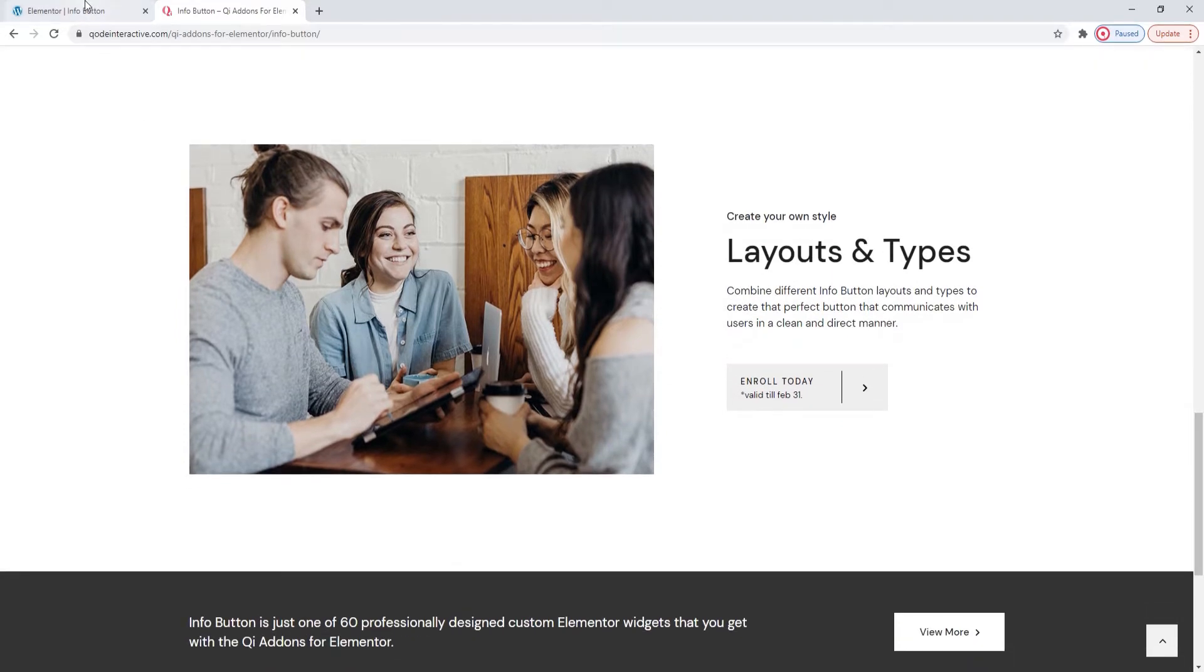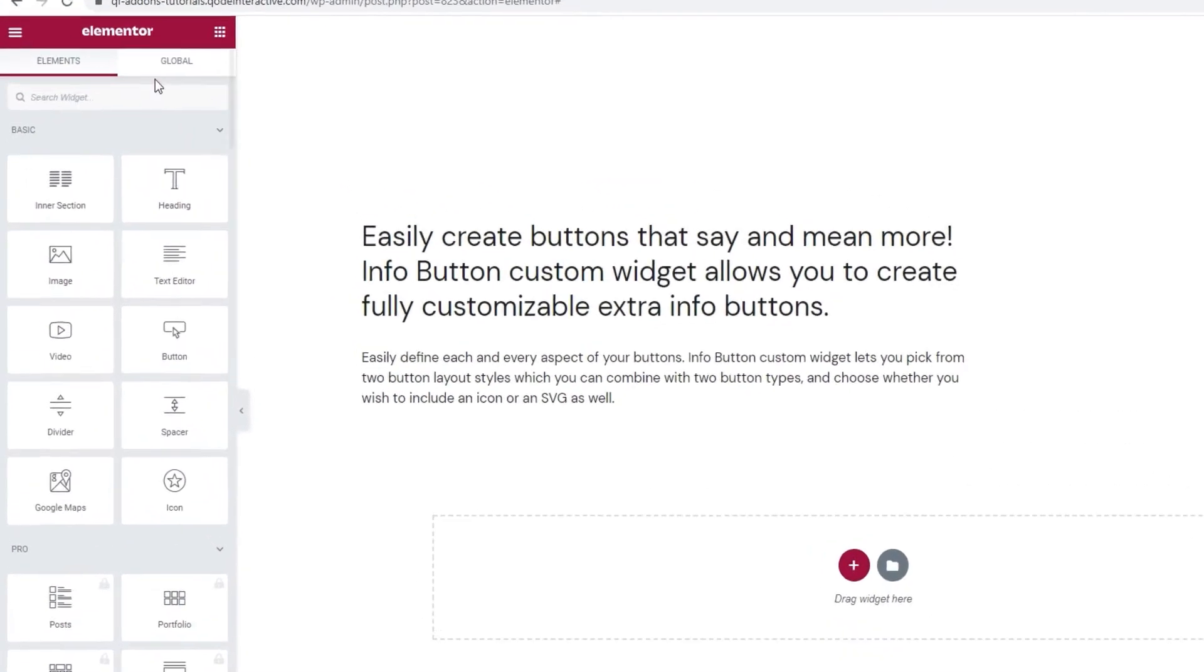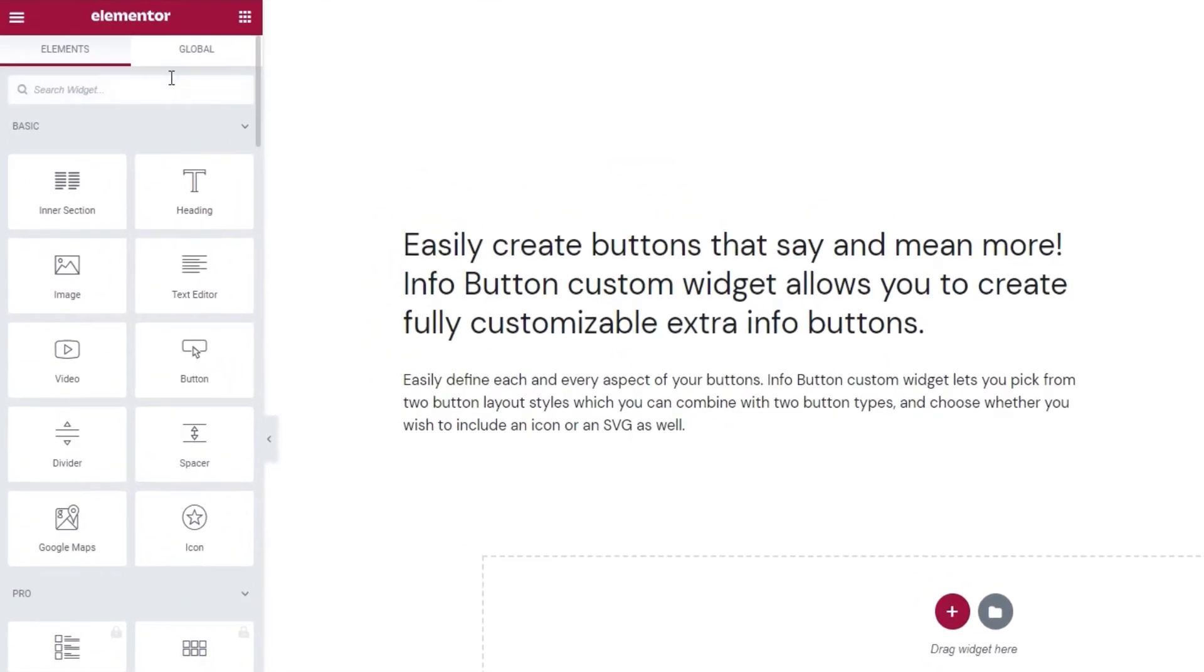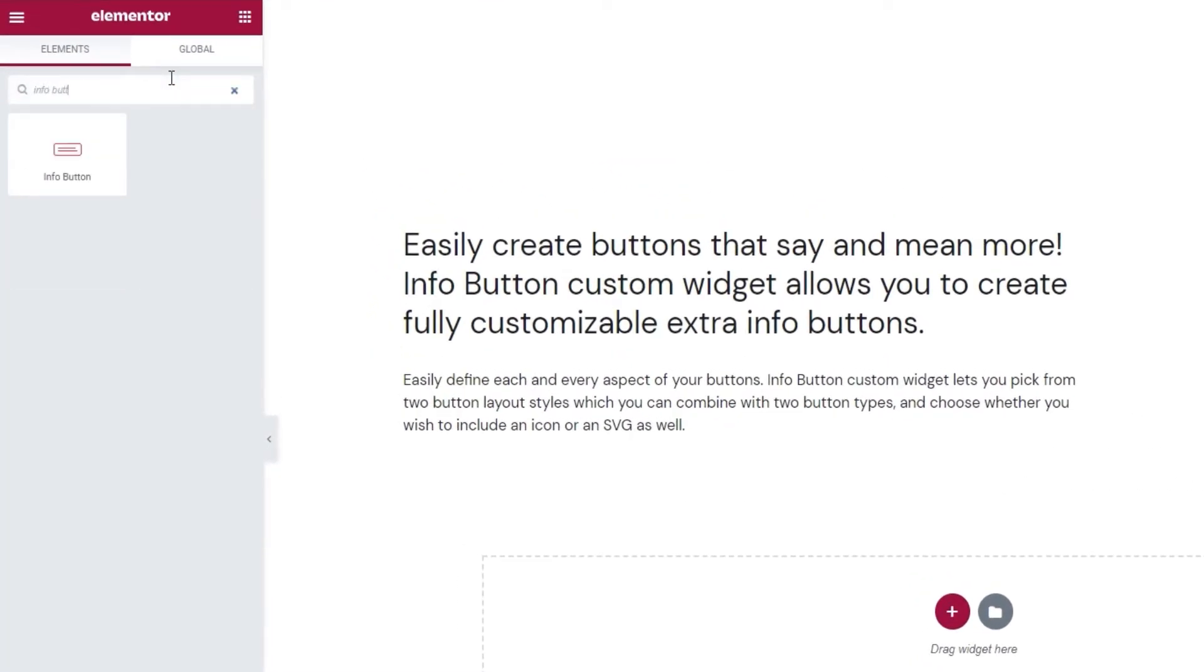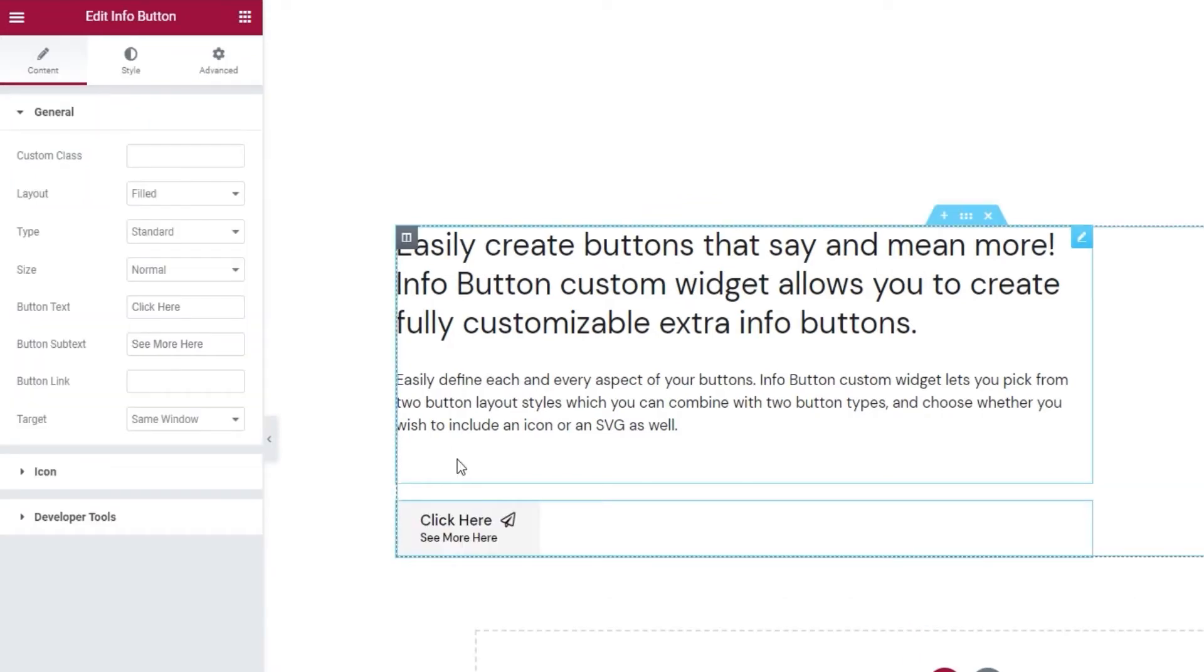Head over to the backend and in the Elementor sidebar search for InfoButton. There it is. Now let's drag it over to the right. I already have some content on my page and I'm adding the button to that so you can get a sense of how it will look in context.